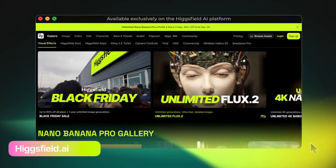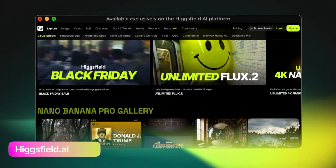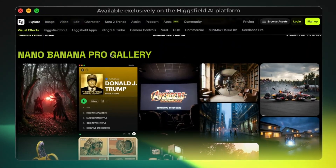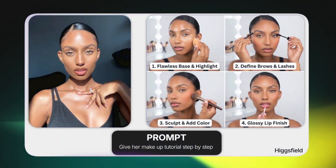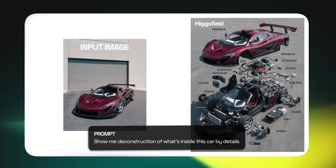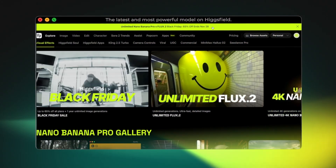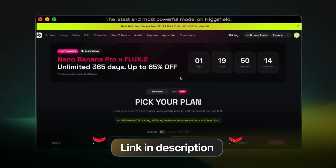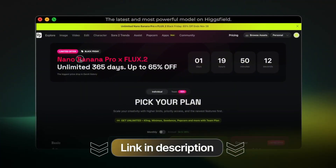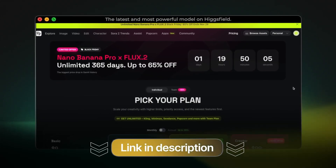HiggsField has been growing extremely fast in the general AI space, and Nano Banana Pro is their most advanced image model so far. This isn't just a minor upgrade — Nano Banana Pro is a full reconstruction of how the model understands prompts, handles anatomy, cleans up text, and fixes errors before generating the final image. And before we jump into the demo, there's a limited time offer: if you subscribe before the end of November, you get unlimited Nano Banana Pro generations for an entire year. It's a really strong deal for anyone who uses AI images regularly.